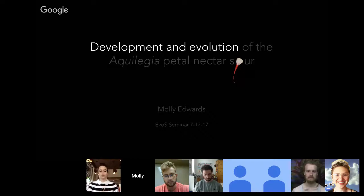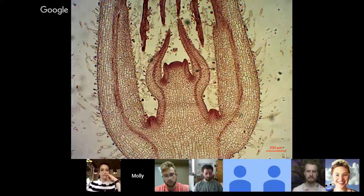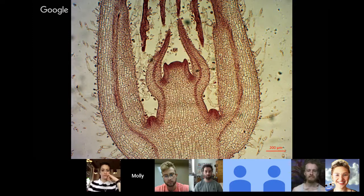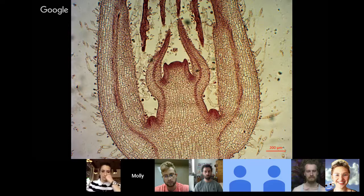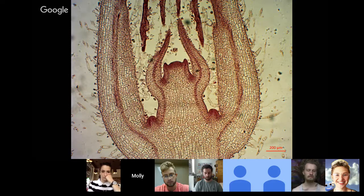Before we dive into my project, I want to give you a quick primer on plant development, because plants build their bodies in a way that is totally different from animals. A lot of the focus of animal development is on the embryo, because the basic body plan of an animal is established during embryogenesis and doesn't change much after that — the major axes and organs are ready to go when an animal is born.